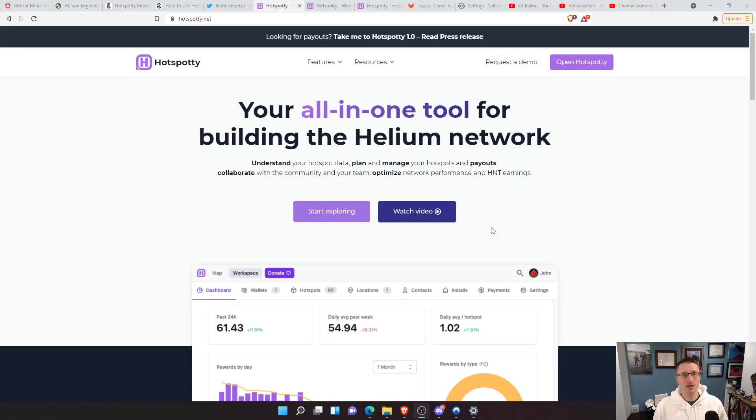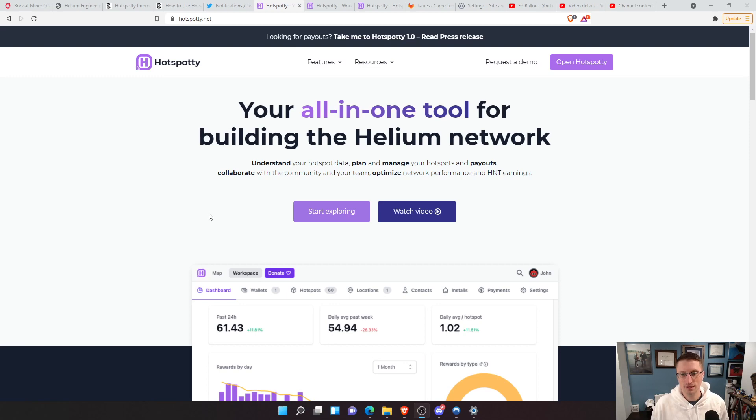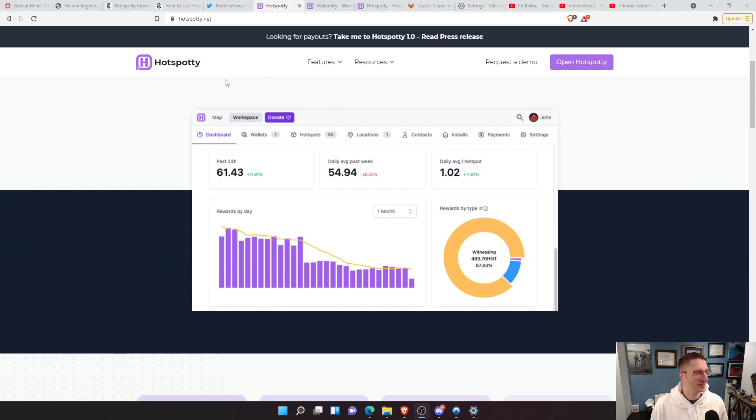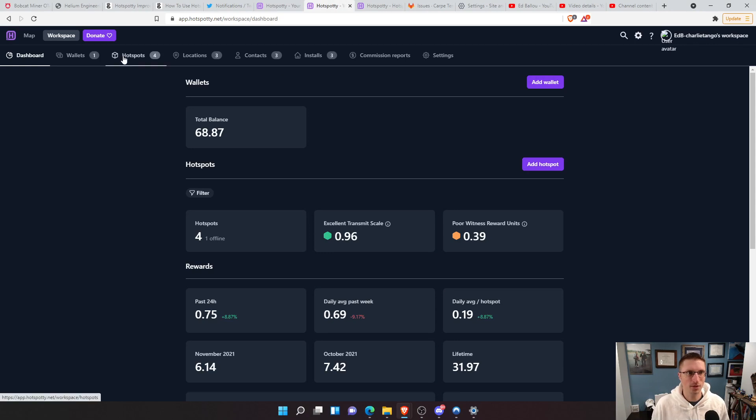It's always nice to participate in community and help make the product better. I have a history in software development, so I know what it's like. So let's get started taking a look at this.